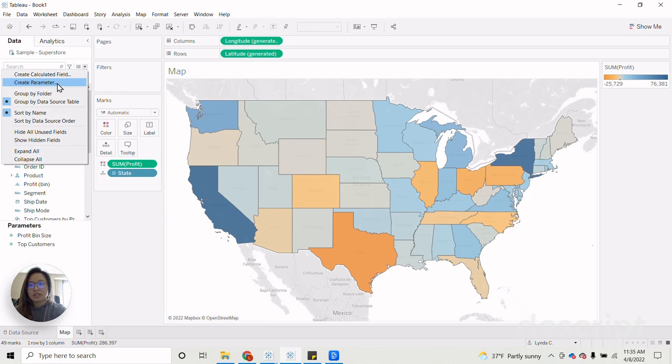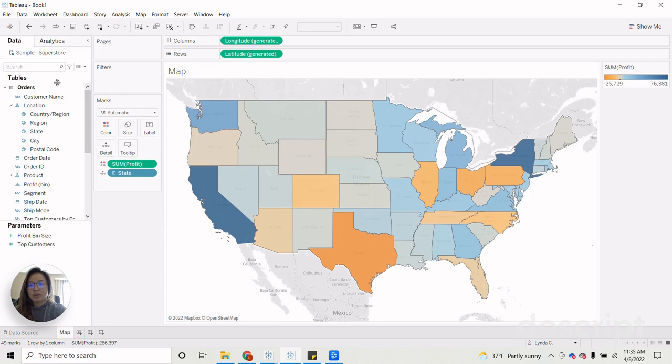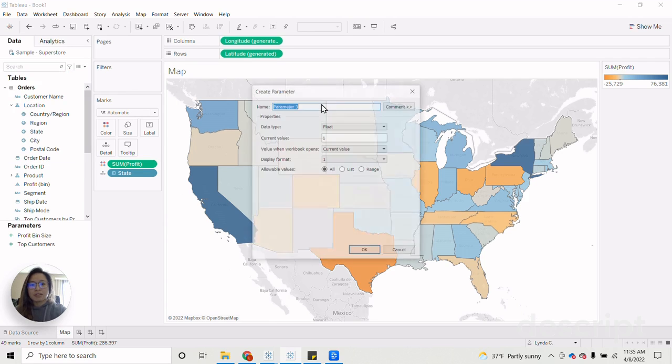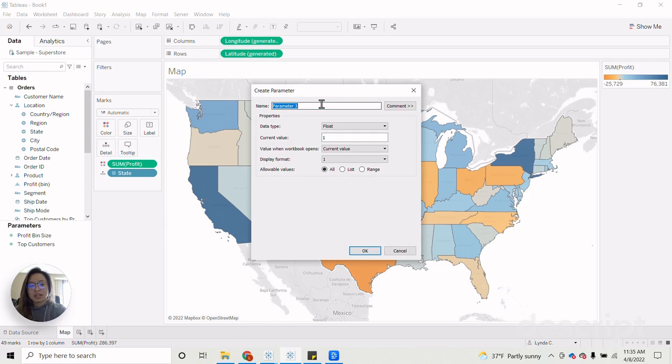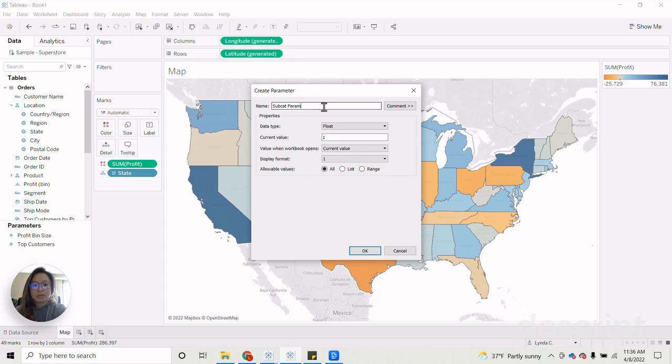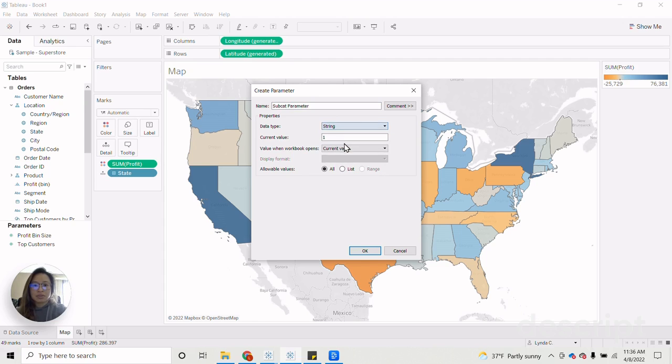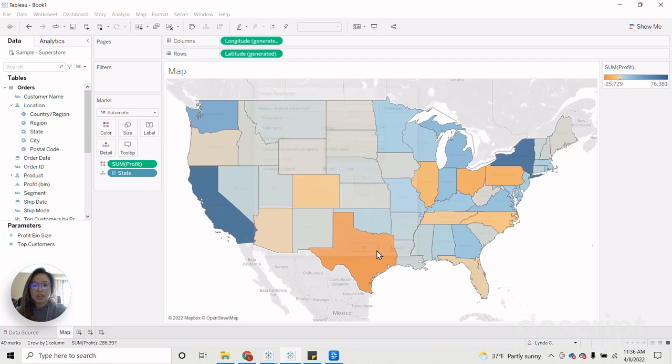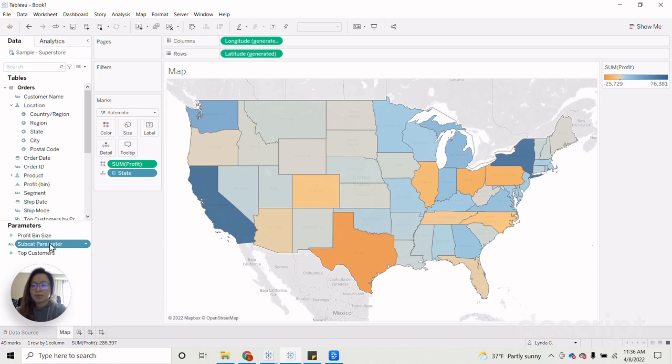And since I am referring to subcategory within this data, I'm going to call my parameter subcat parameter. And then make sure to change the data type to string. Current value, let's put all, and then allowable values will keep it onto all. Click OK. Now that we have our parameter created, the next step that we're going to do is to create a series of calcs that we will be applying to our sheets.